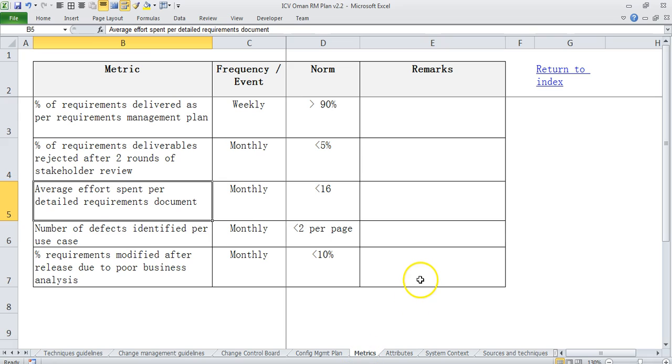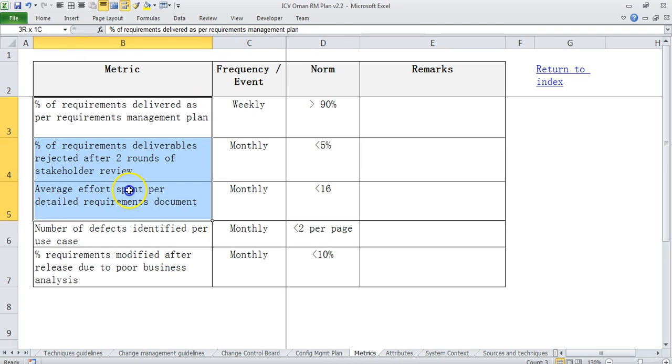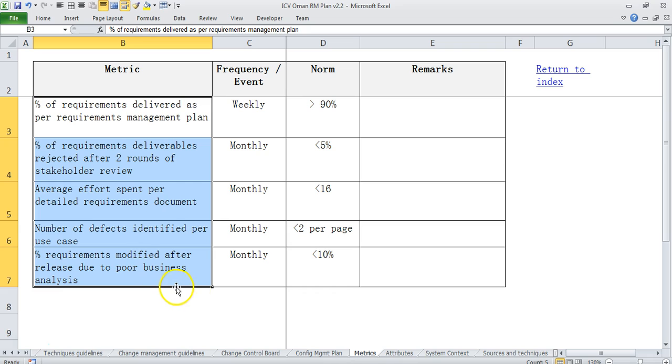Then we come to metrics where we define the different metrics that we plan to use as understanding whether we are doing well as an RE process or not. So I have defined certain metrics which we felt would be valuable for the project.